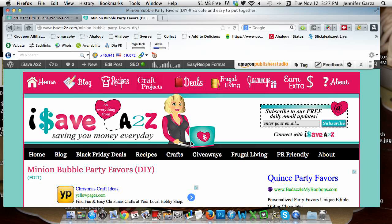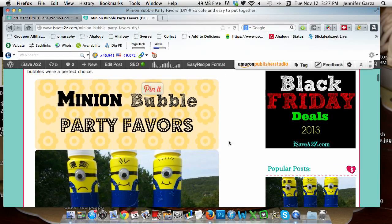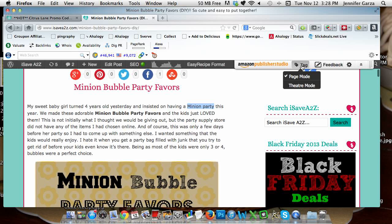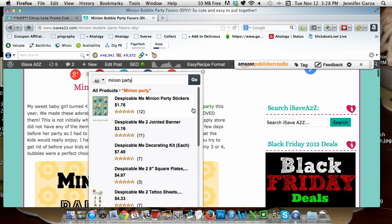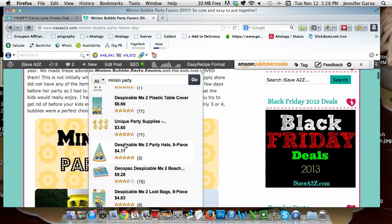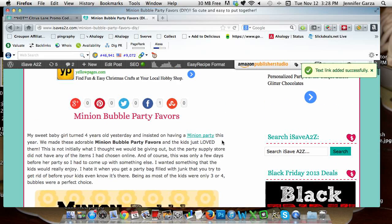I'm going to go through a post that's already live and find some words I can tag. Let's do 'minion party' — see what's on Amazon for that. I have to be in tag mode for it to come up, so I've highlighted the word, it brought up the Amazon screen, and I already typed in 'minion party' and saw some cute results.